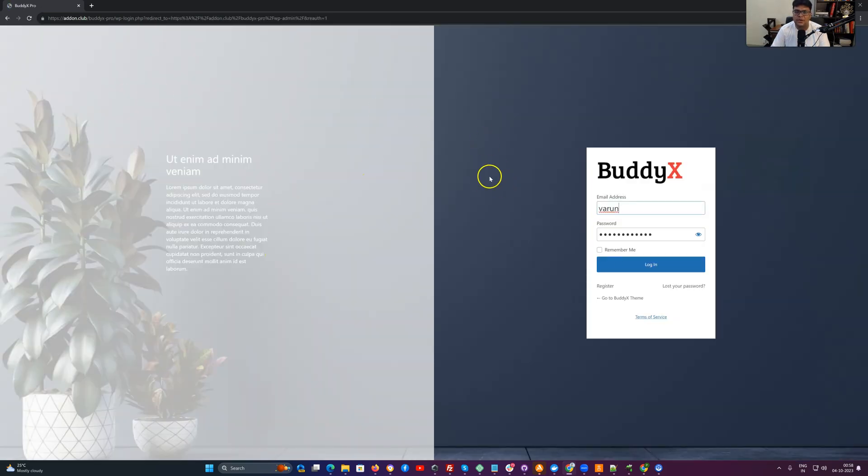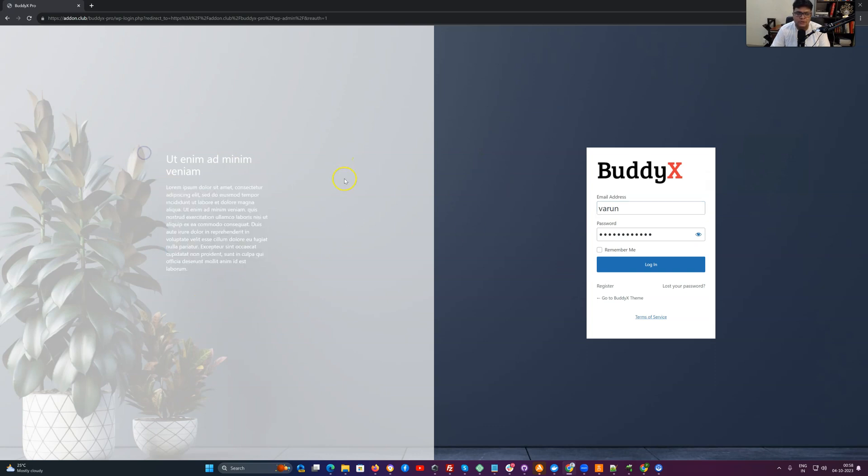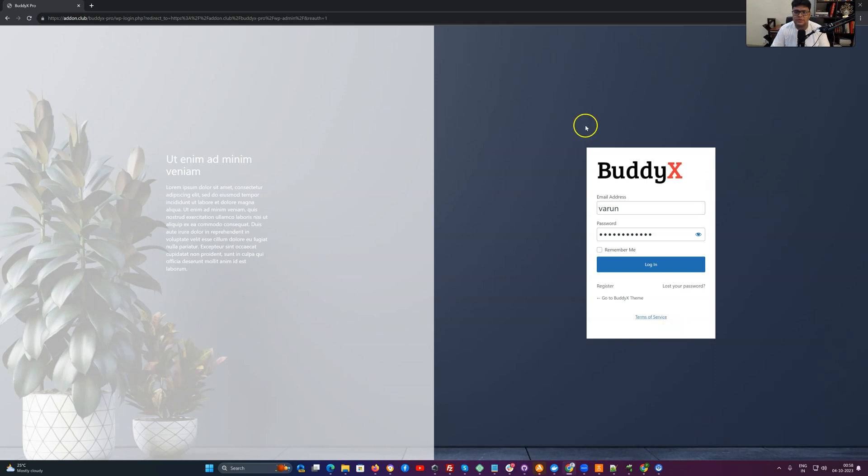So we have a left panel, right panel. In the left panel, you can increase or decrease the transparency. You can set a background image for this section. And in the right section you have the login wizard area.